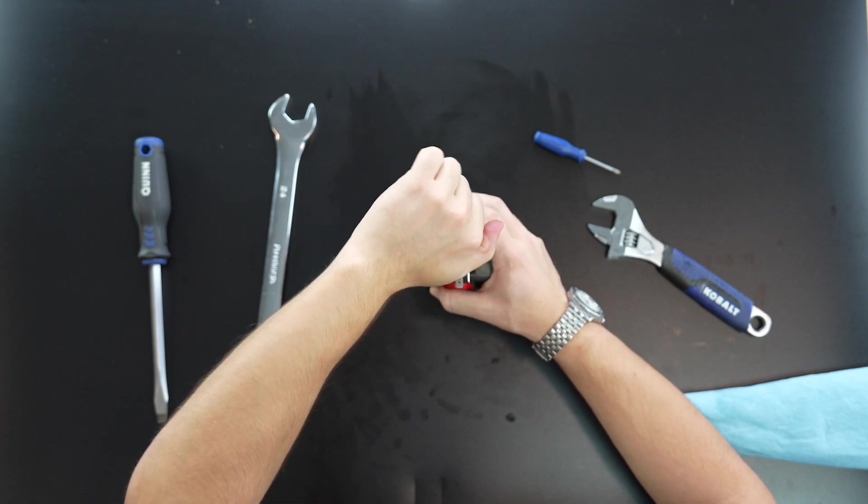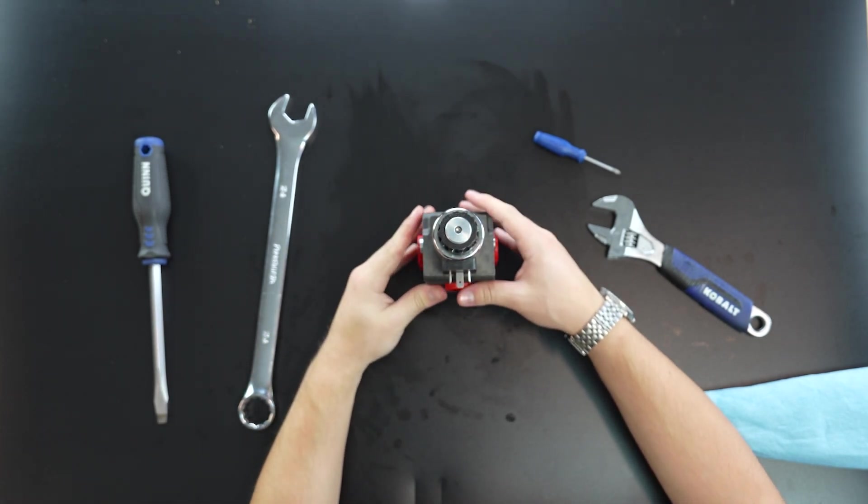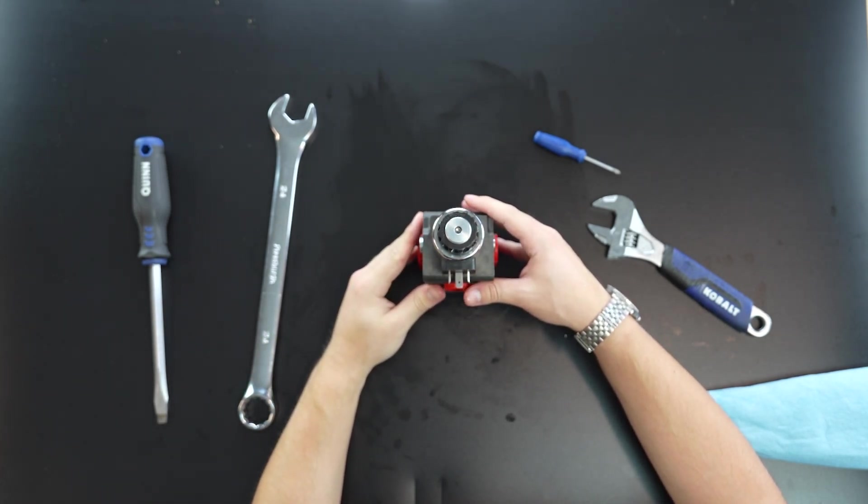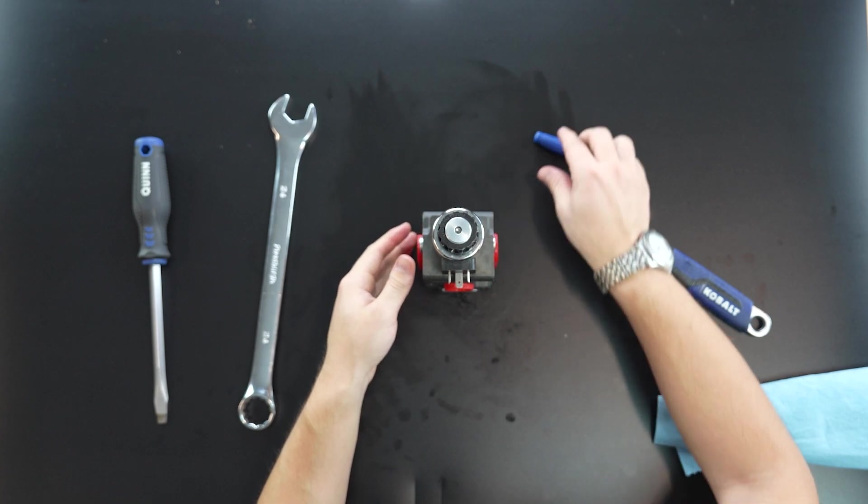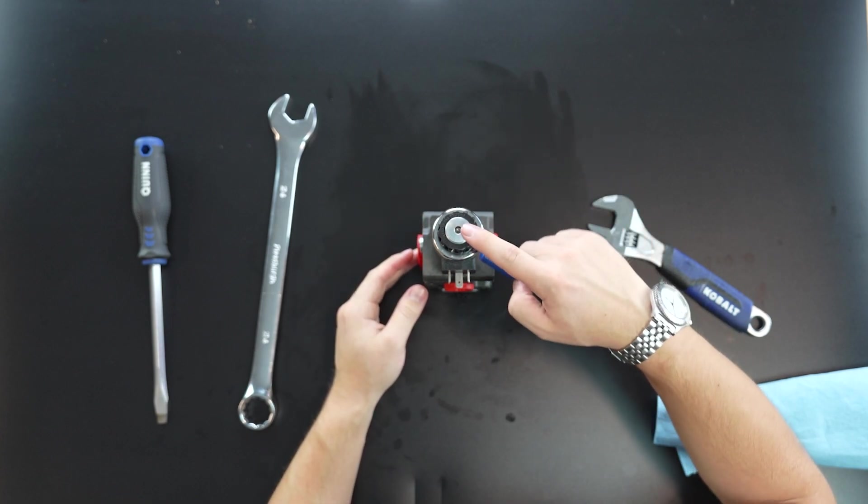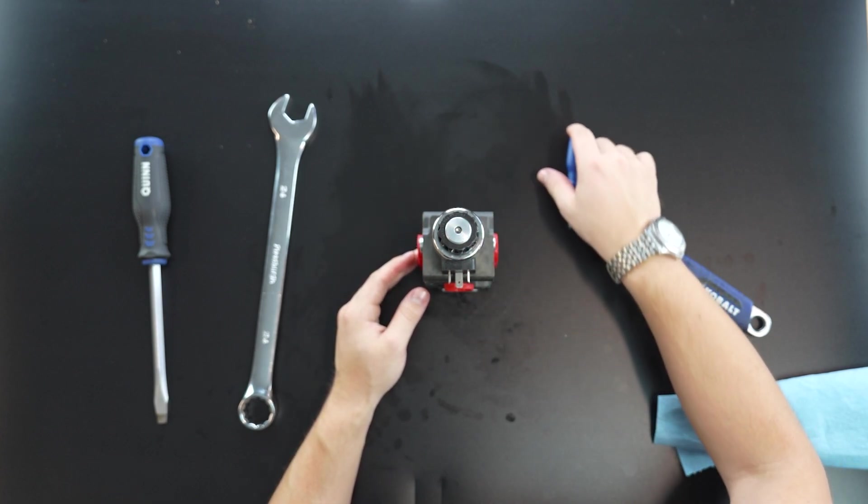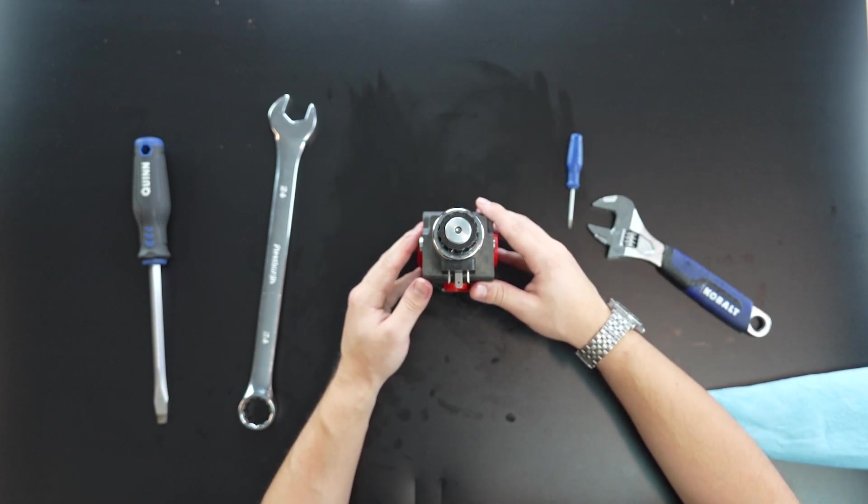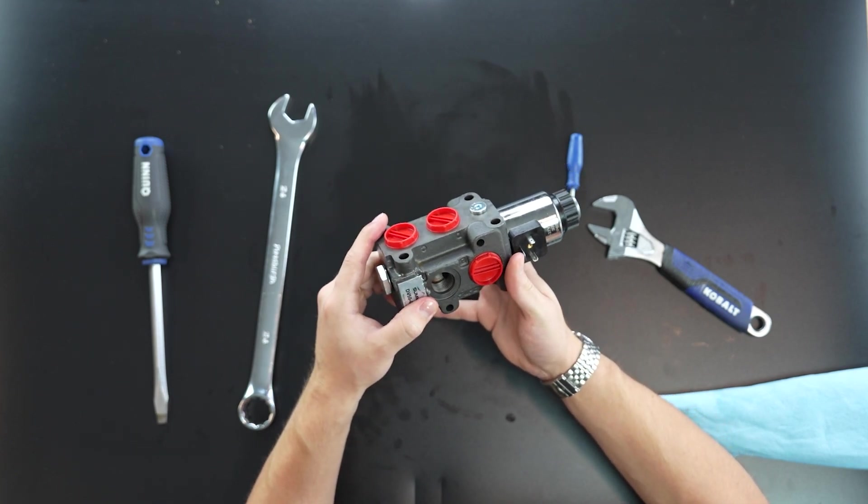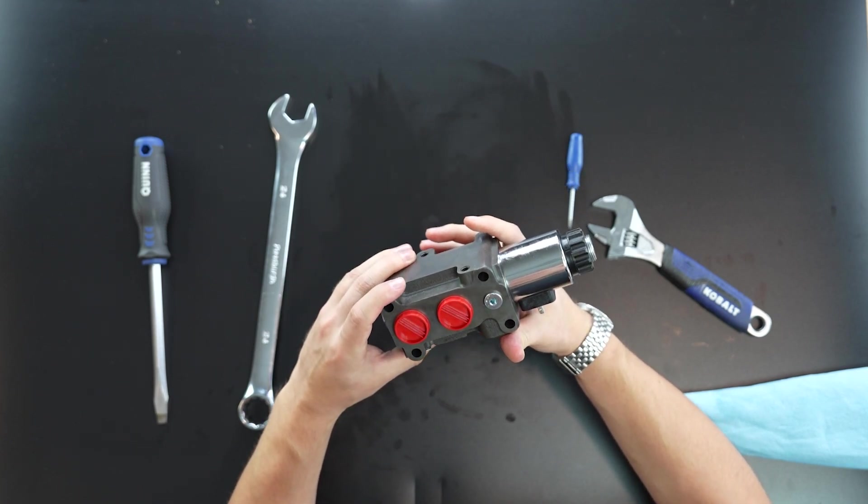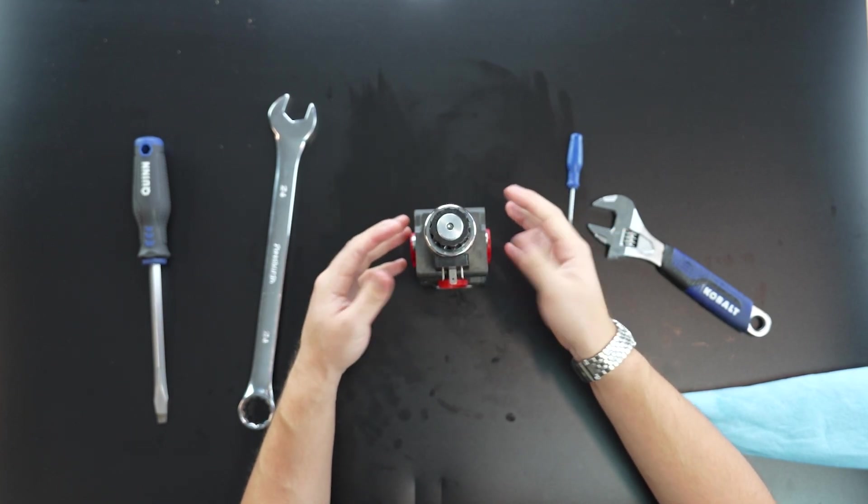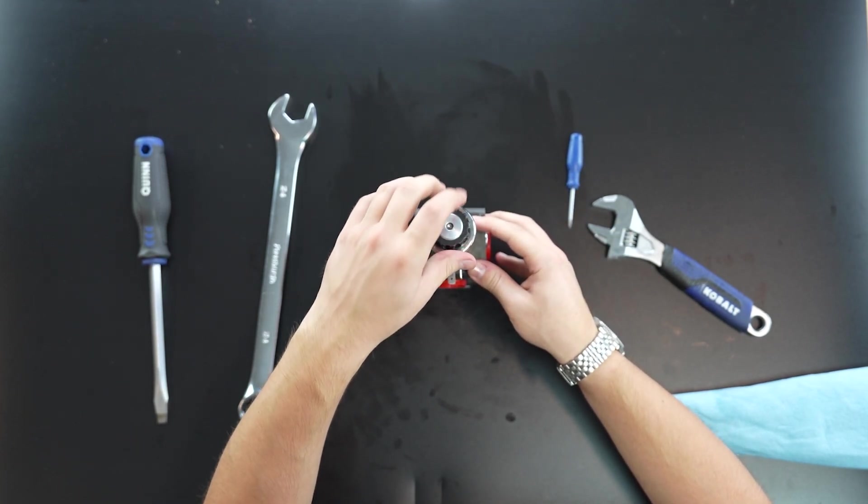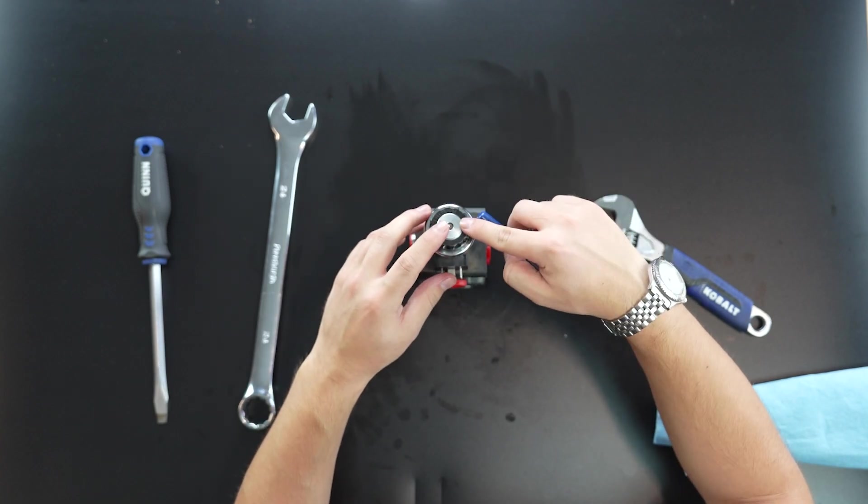And that is it. That is how you tear apart the DV50 valve along with putting it back together. Obviously we recommend doing the manual override first before any of the teardown is conducted obviously to ensure you don't want to waste your time. Do the manual override first.